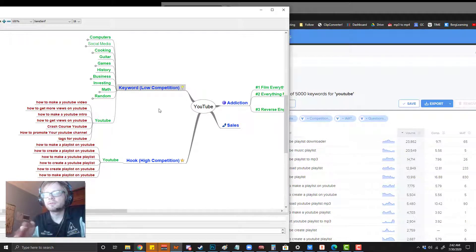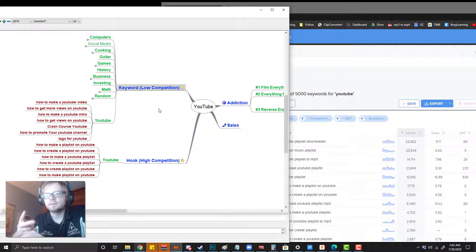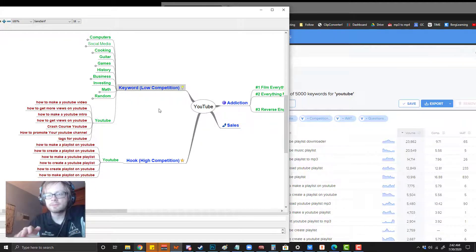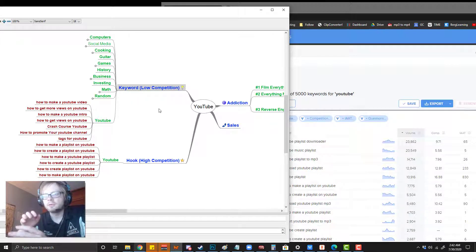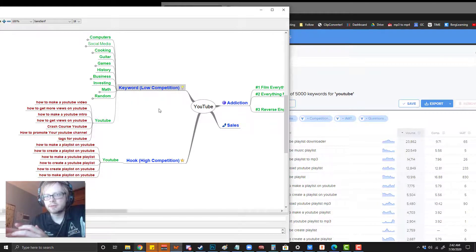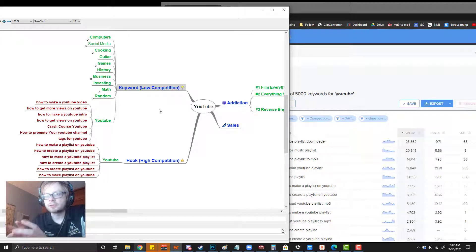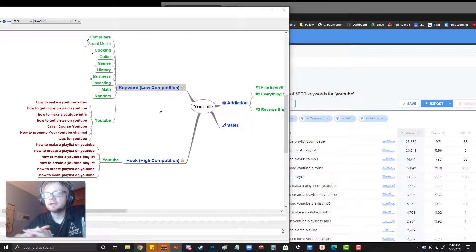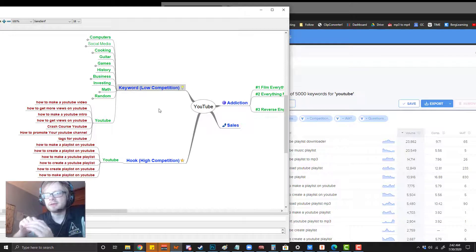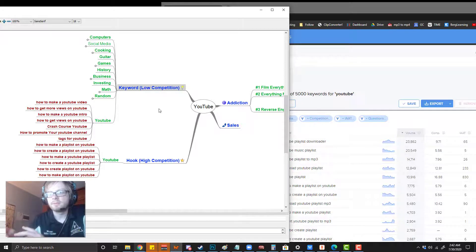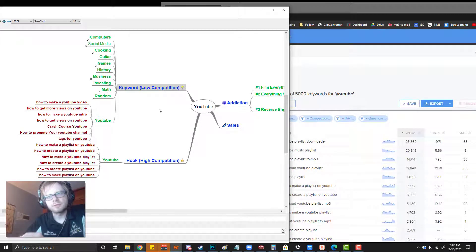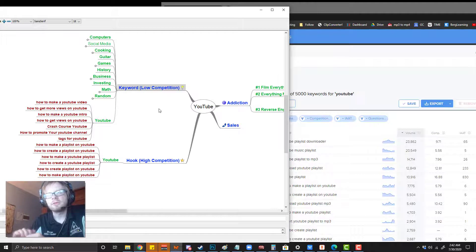There's kind of two different types of viewers, right? There's people who are searching and then there's people who are scrolling. If people are searching, if you get a good keyword you can get a view by having good keywords. But if someone's scrolling, you want to have a good hook.